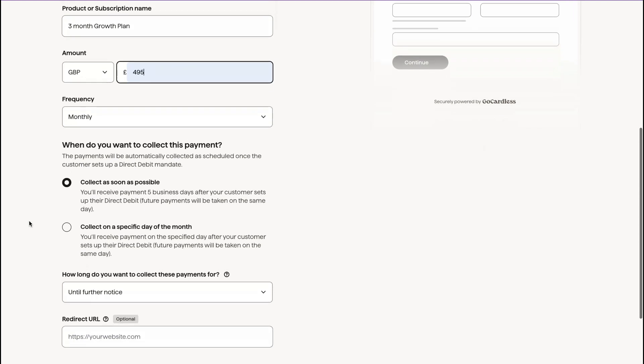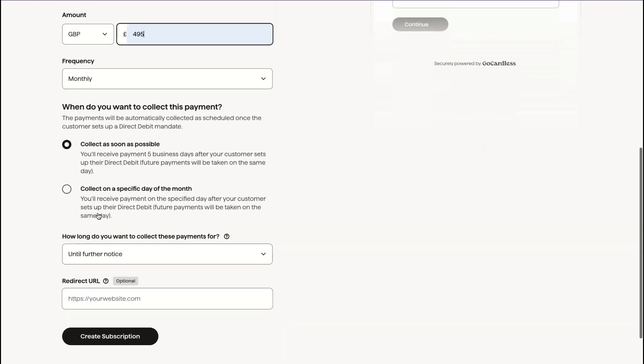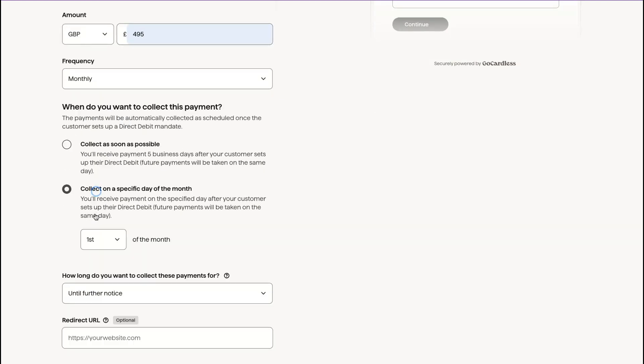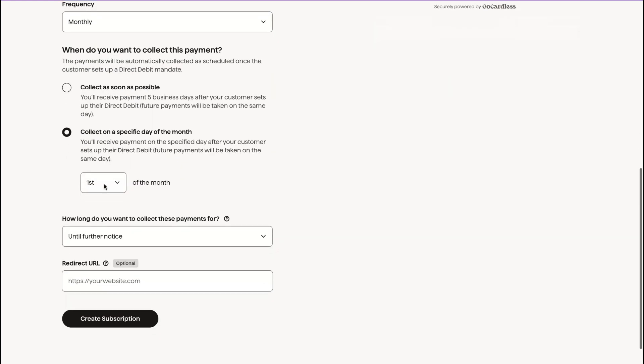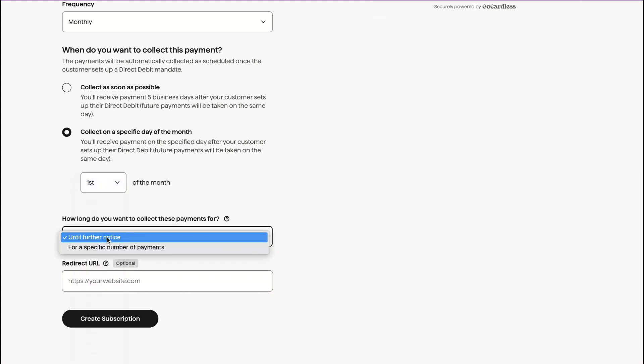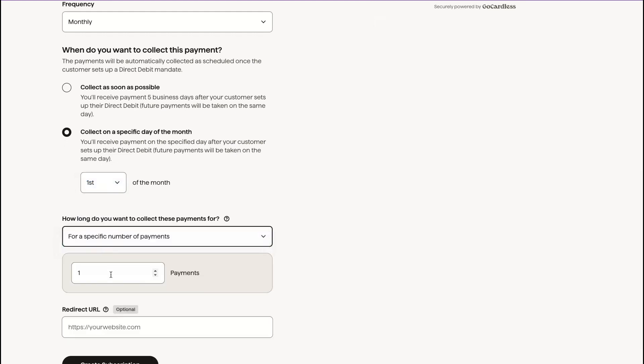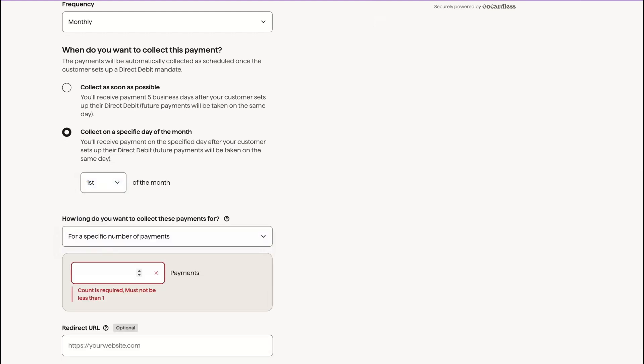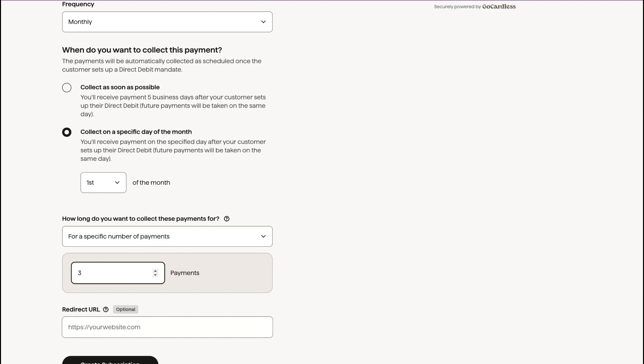And we want to set that up for, let's say £4.95 every month. And we want them to collect it on a specific day of the month. So I would collect it on the first of every month and for a specific number of payments.